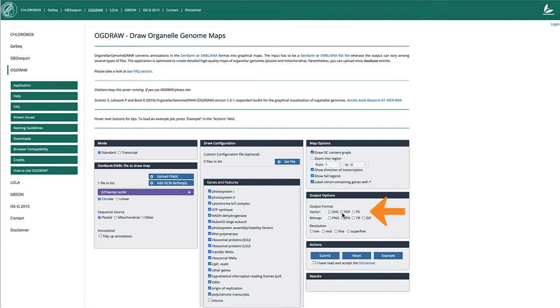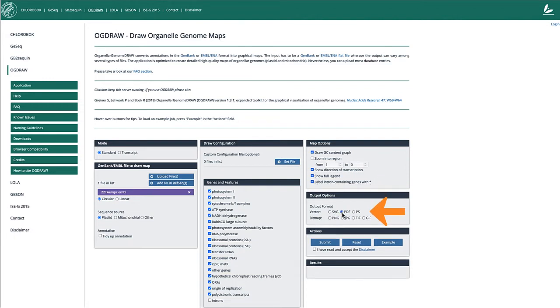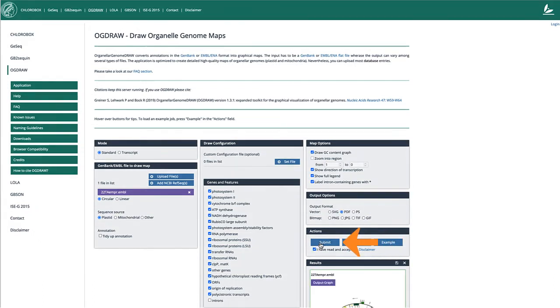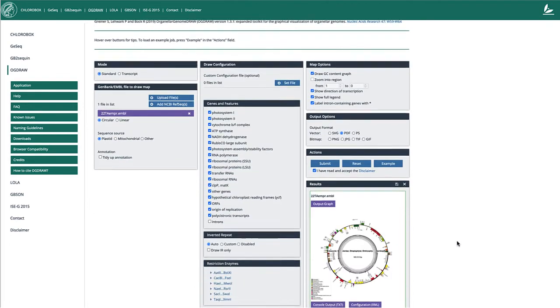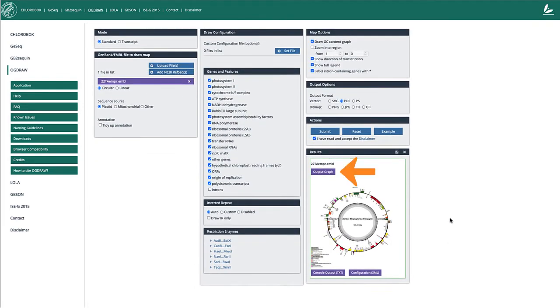I select PDF in the Output section and submit after accepting the terms and conditions. The figure appears in the results section and can be downloaded.